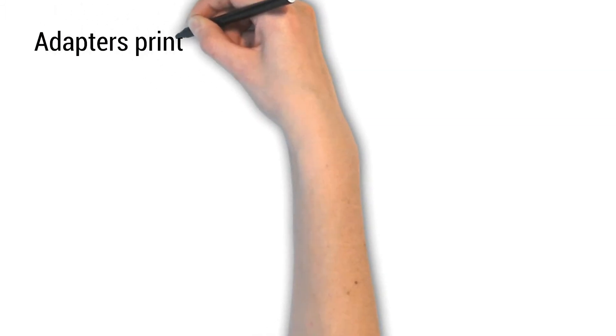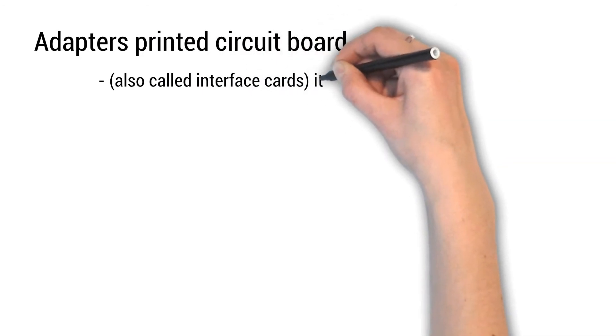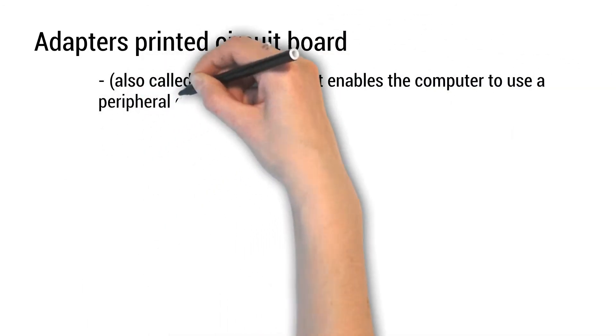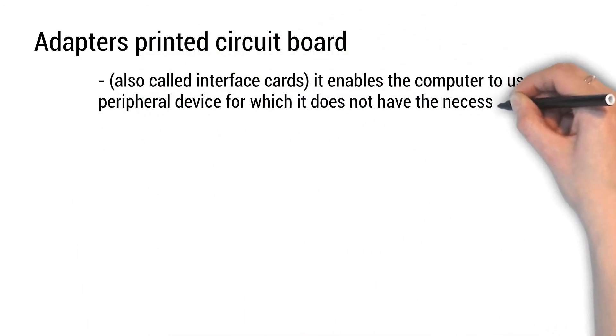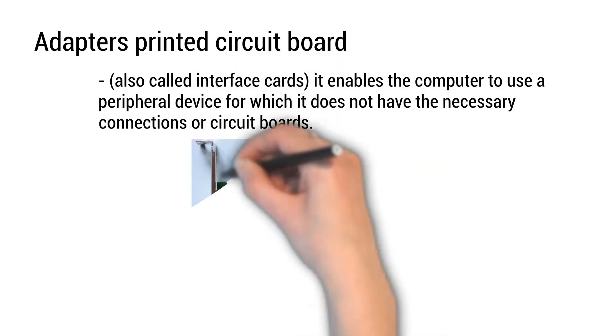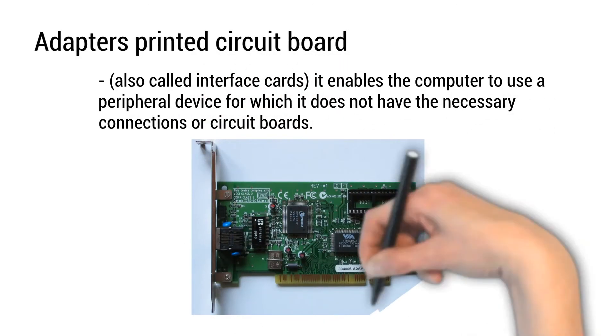Adapter's printed circuit board, is also called interface card. It enables the computer to use a peripheral device for which it does not have the necessary connections or circuit boards.